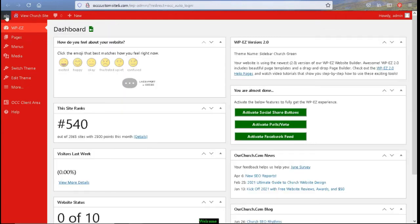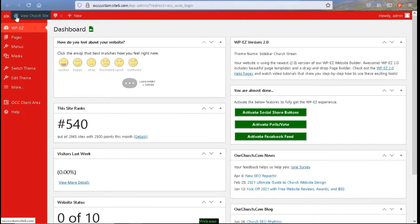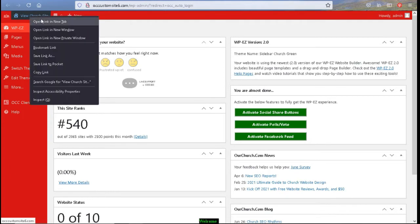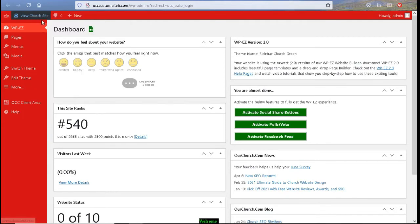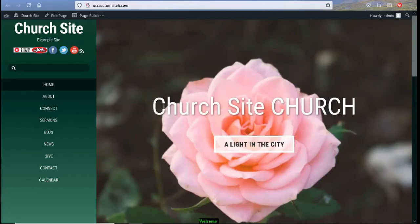We are going to first talk about the links going across the top. We have the link for the OurChurch.com site. The next link with a little house next to it is to view your site. And you can open it in a new tab right beside this one. And you will be able to view your website.